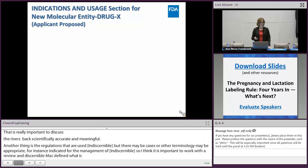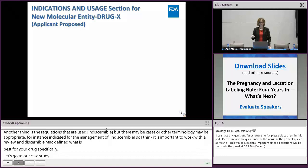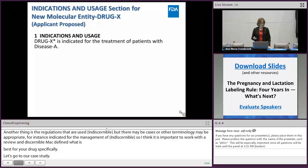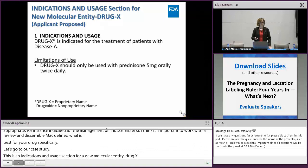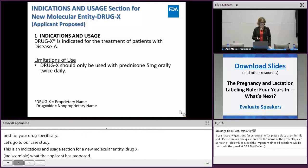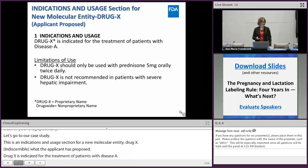Now let's go to our case study. This is an indications and usage section for a new molecular entity called drug X, with drug oxide as the non-proprietary name. This is what the applicant has proposed: Drug X is indicated for the treatment of patients with disease A. The applicant has a limitation of use stating that drug X should only be used with prednisone 5 milligrams orally twice daily, and another limitation that drug X is not recommended in patients with severe hepatic impairment.